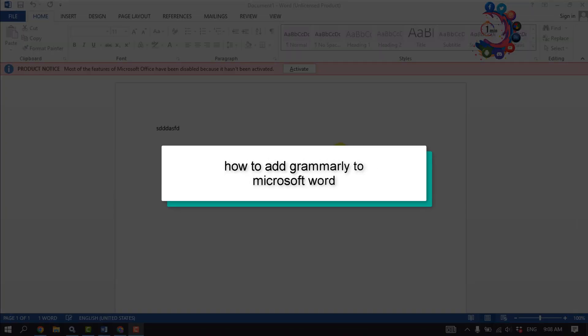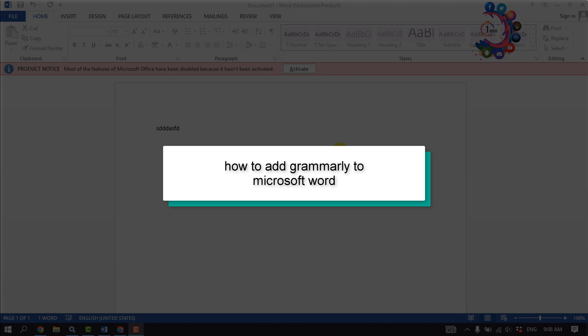This how-to one-minute video will show you how to add Grammarly to Microsoft Word.